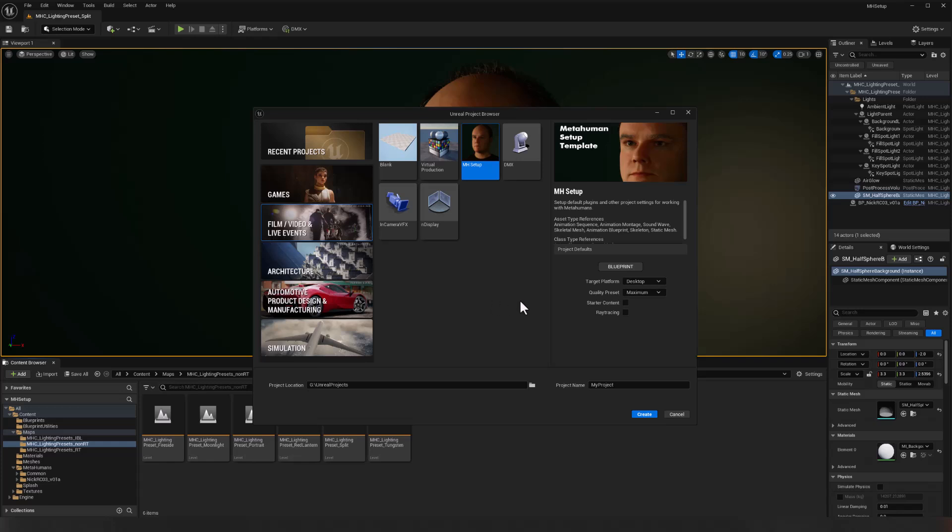Hey everybody, this video is going to show how you can create your own custom templates that you can put into the Unreal Engine startup screen. In this case, I'm setting up a MetaHuman template so that all of the plugins I need and everything else that I use for Live Link and such with MetaHumans is already in the project when I start it up.